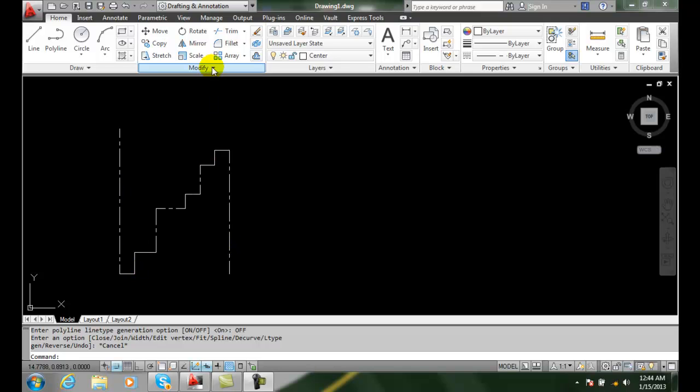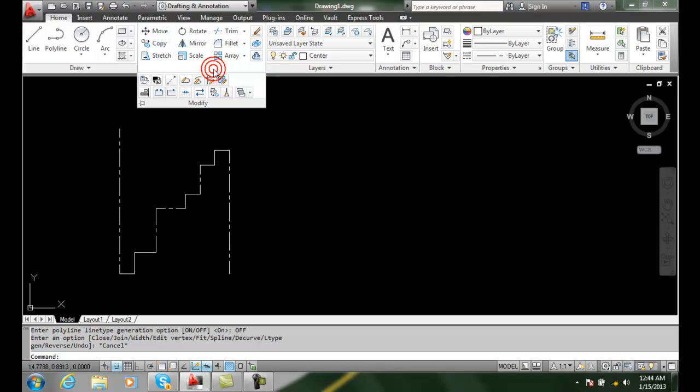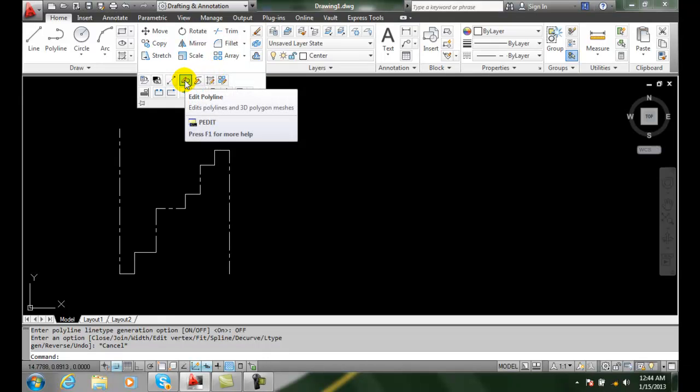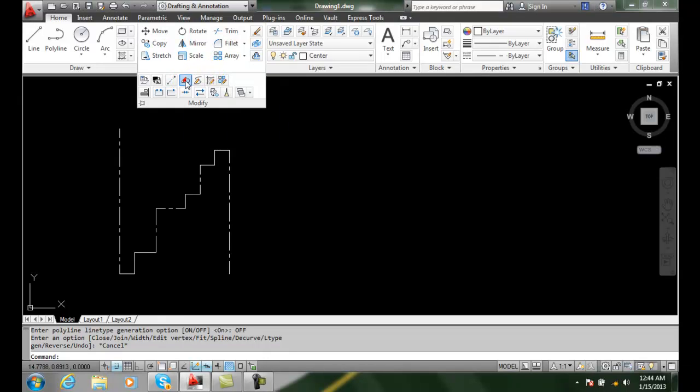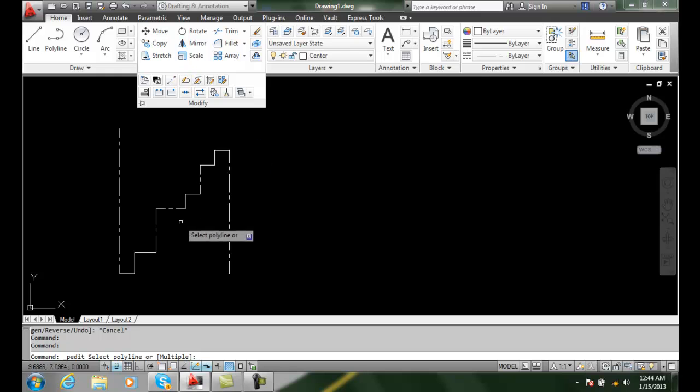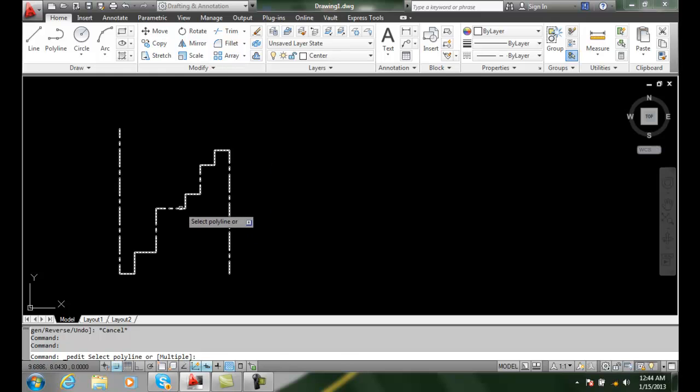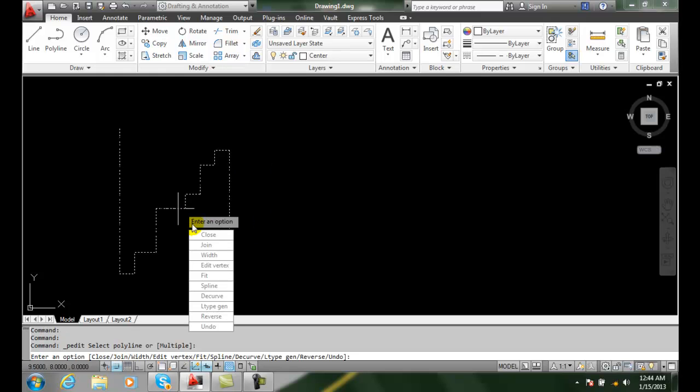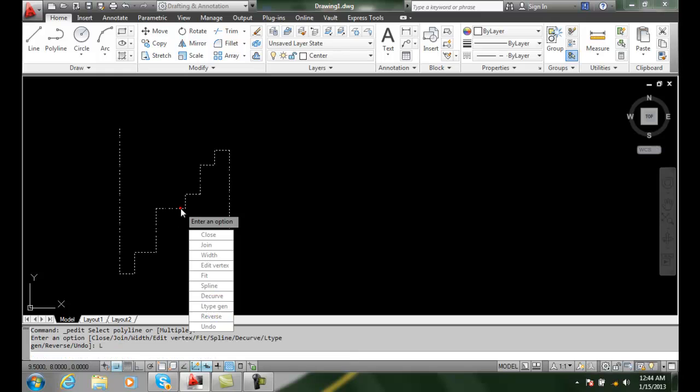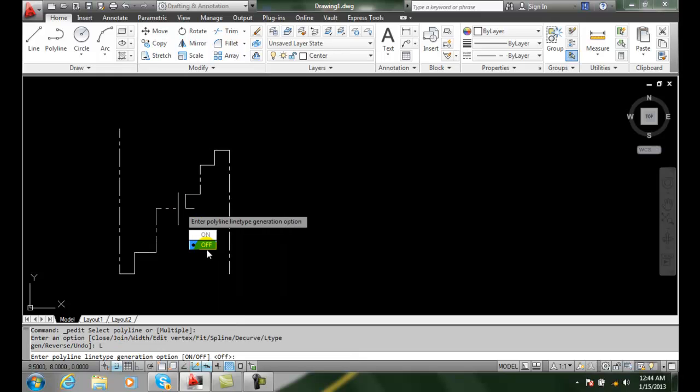To do that, we're going to go to Modify and then PEdit. We'll select anywhere on the polyline, then go down to line type generator. Notice it's currently off.